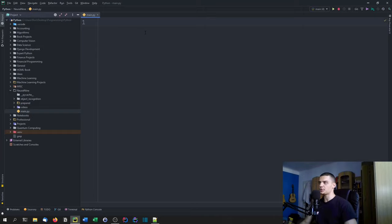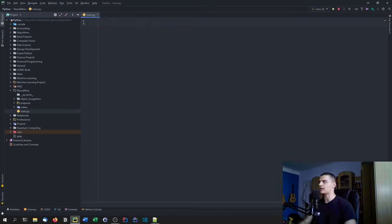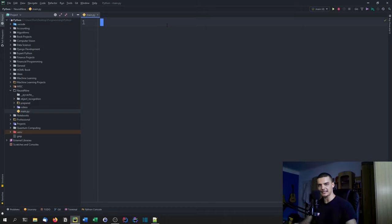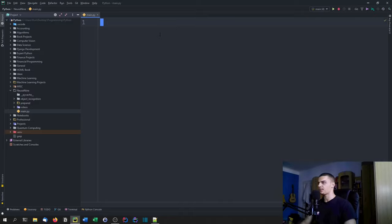We're going to load the MNIST dataset from TensorFlow Keras, which is a dataset of handwritten digits in 28x28 pixel format. Each digit has a corresponding label — if there's a 2, the label is 2; if it's a 3, the label is 3. We'll use that as training data, train the neural network, test it, and then provide our own images drawn in Paint or scanned in, and predict our own digits using the neural network.